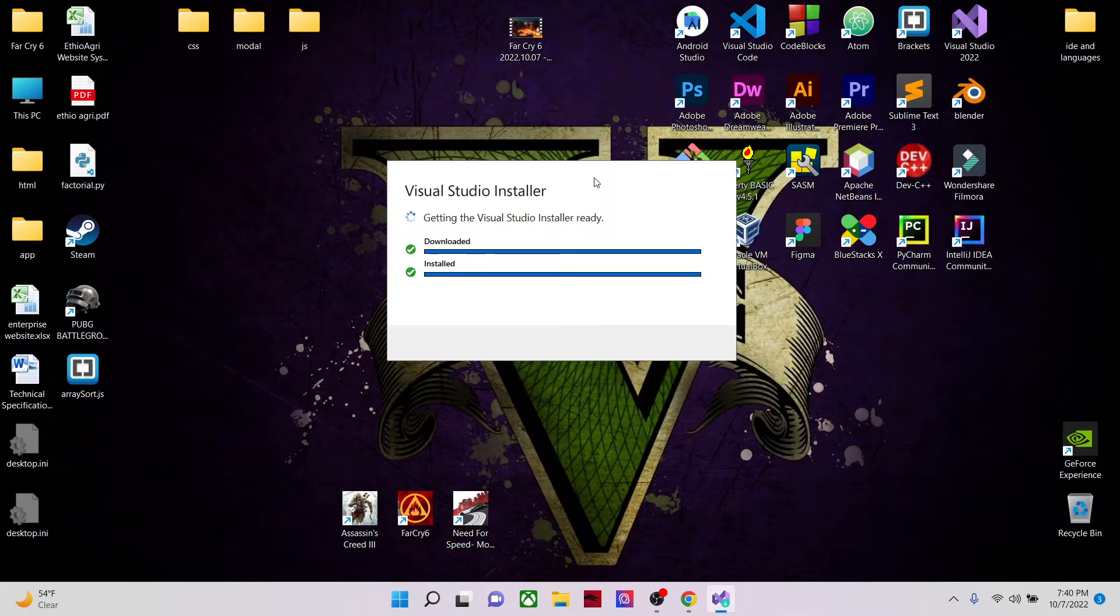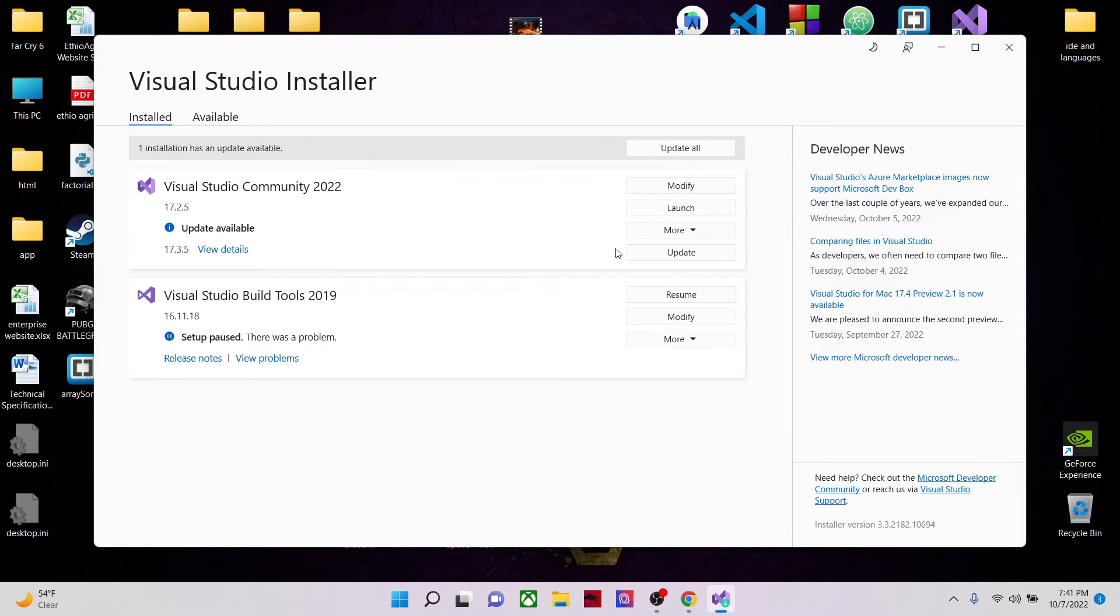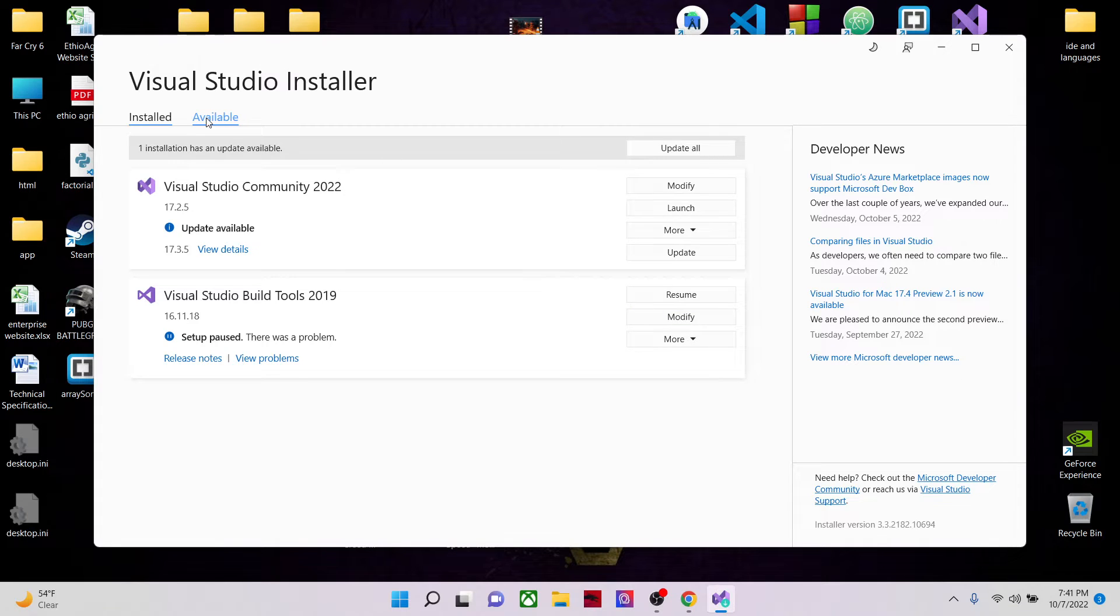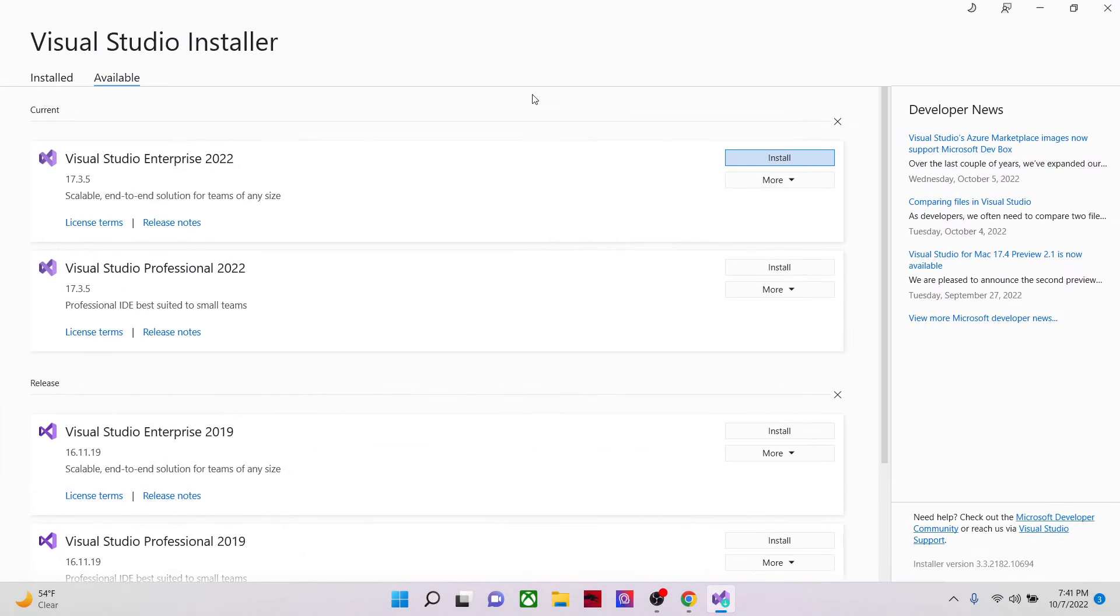Now the installer is getting ready. As you can see I've already downloaded it and this is the type of page you'll get. This is the installer.